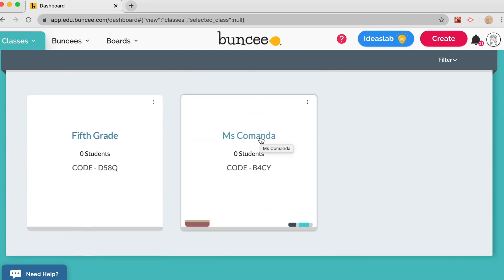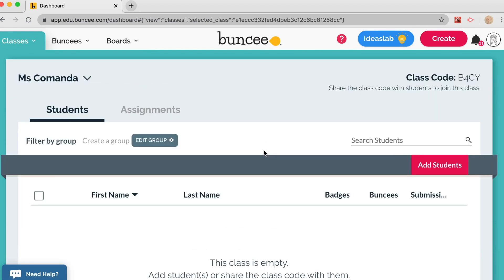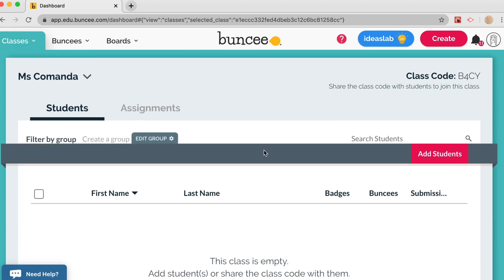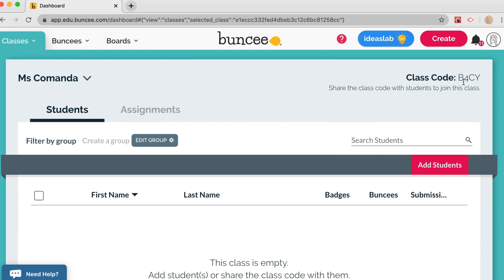Here is our new class. Click on it to create student accounts. You'll see the class code at the top. Students who already have Buncee accounts can use this code to join the class, or students without accounts can sign up using this class code. You can also create their accounts for them, which is what we recommend for younger students.